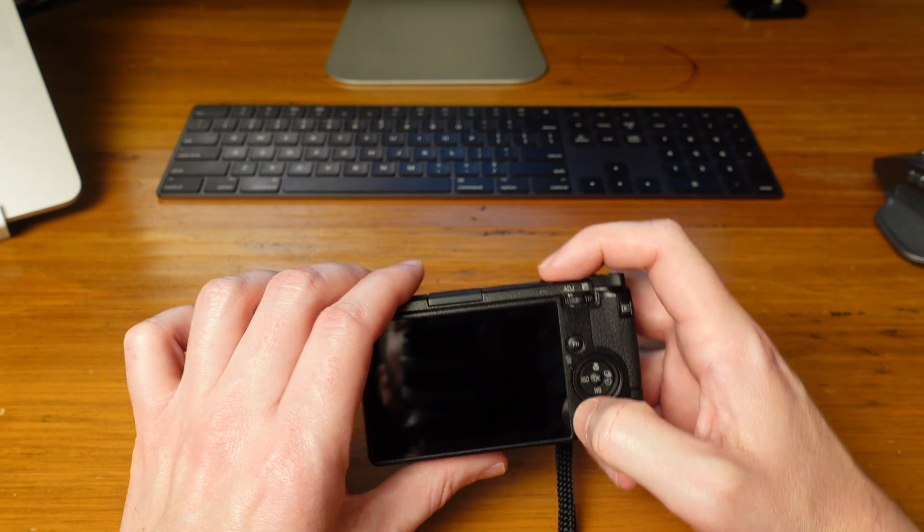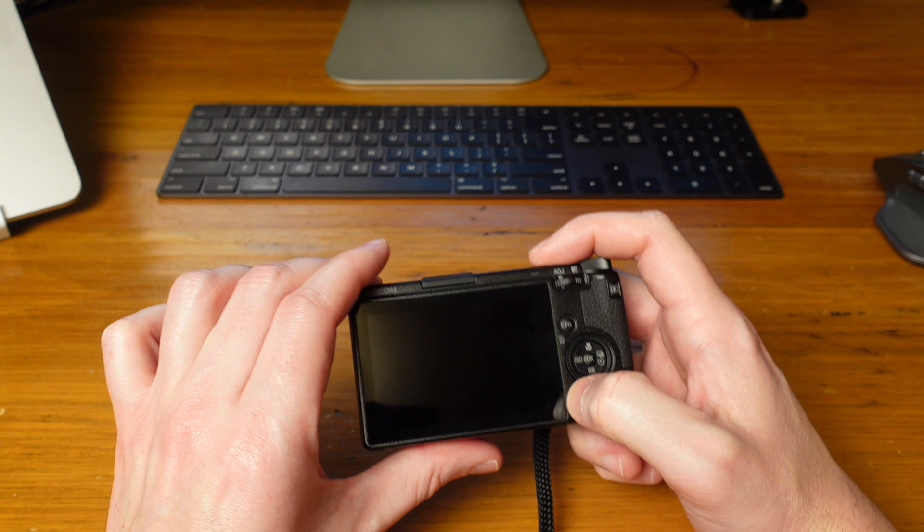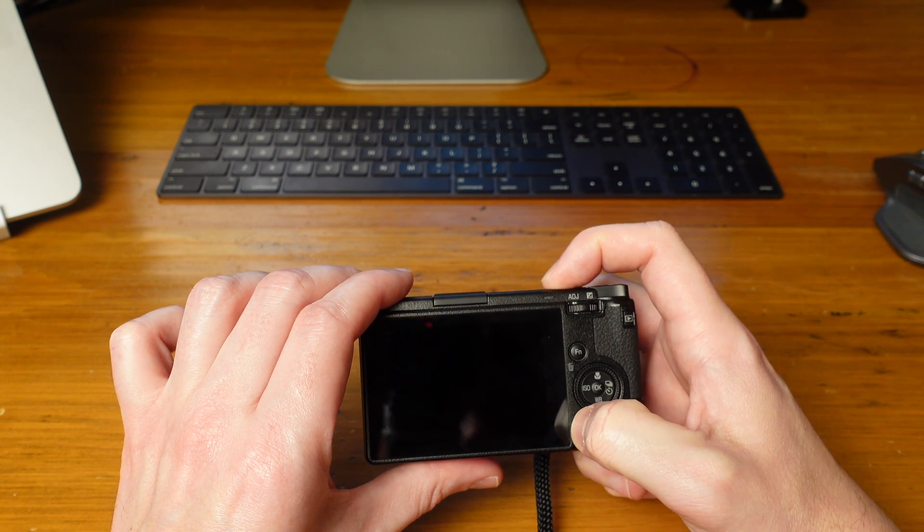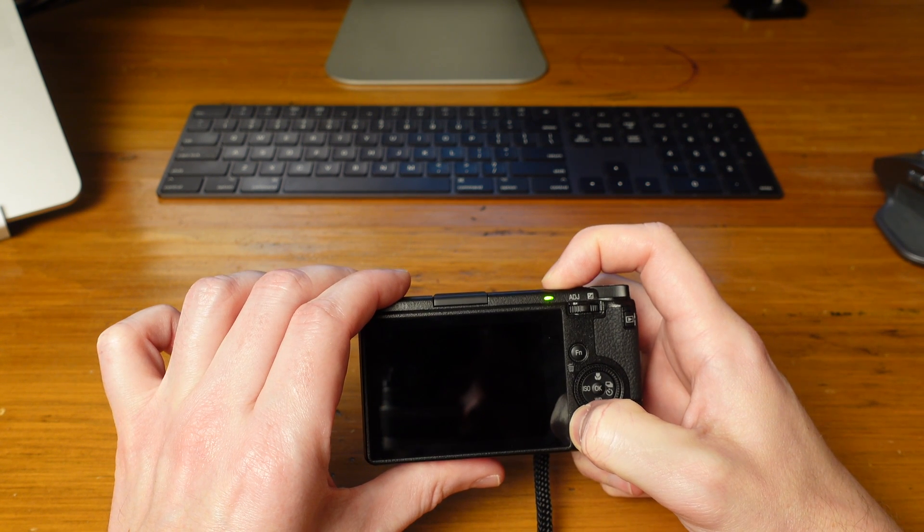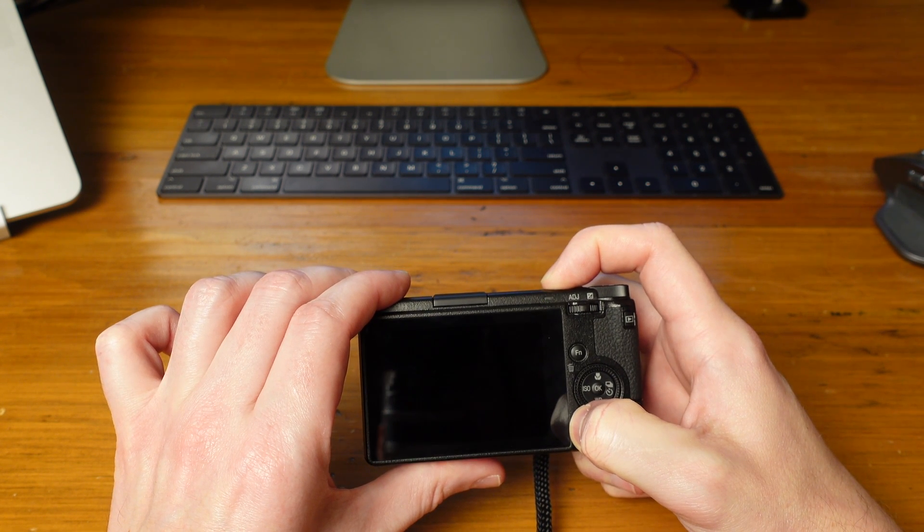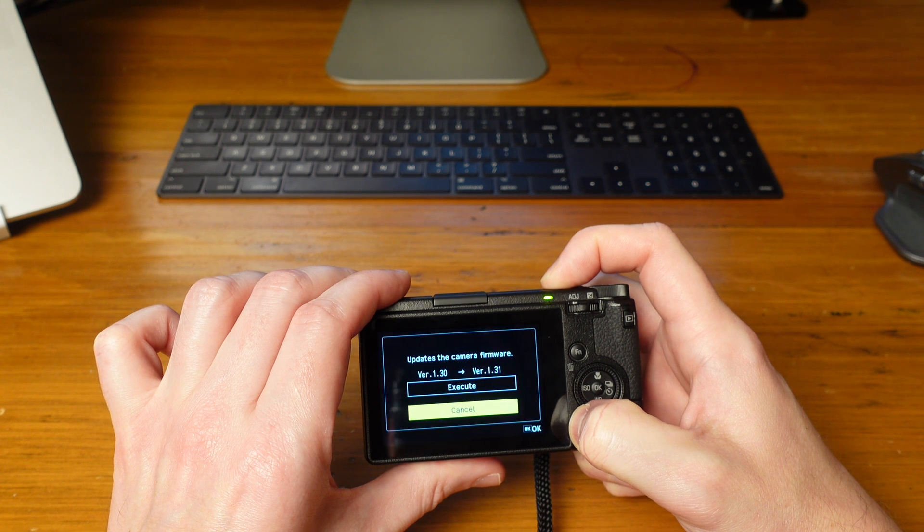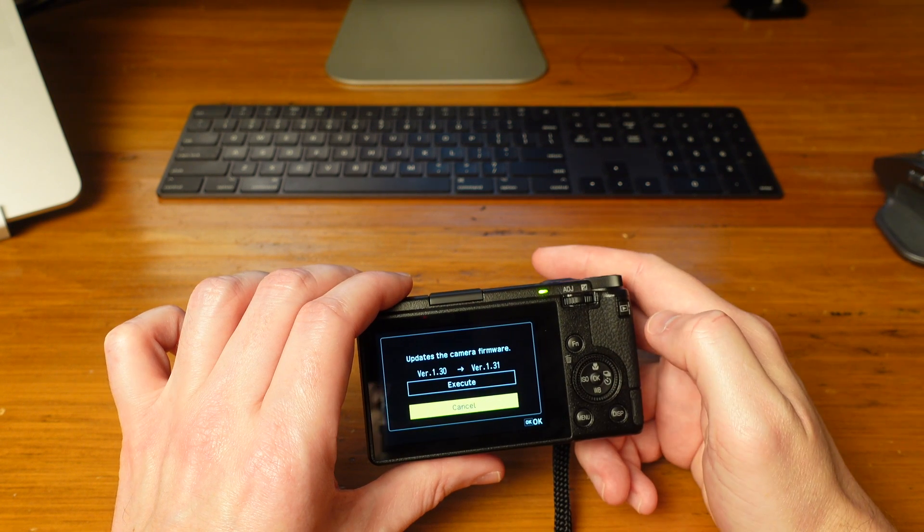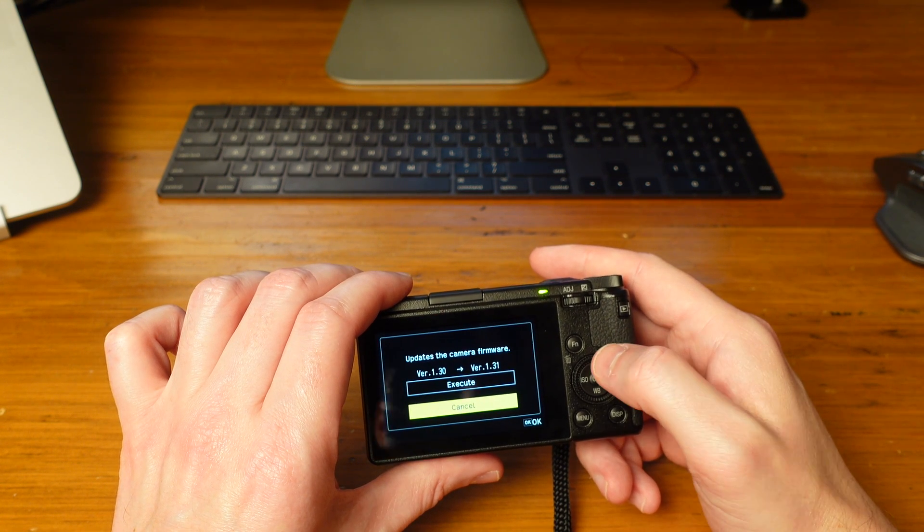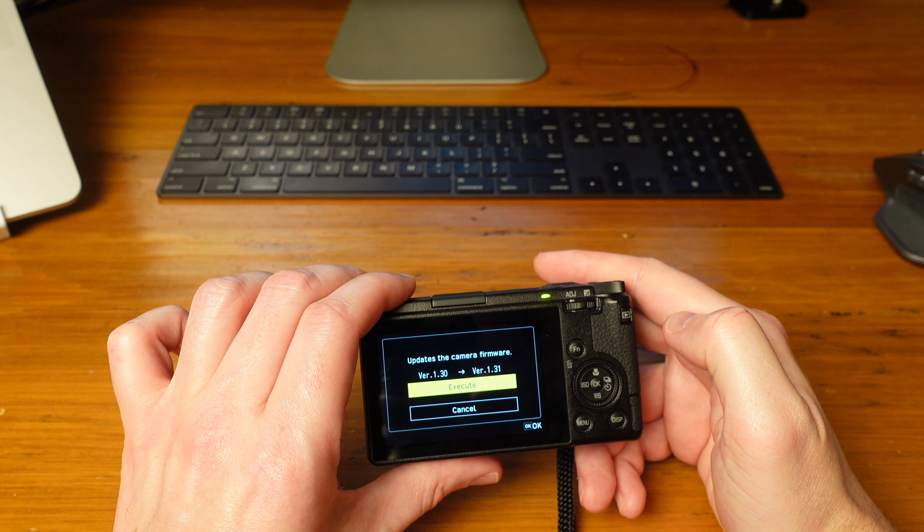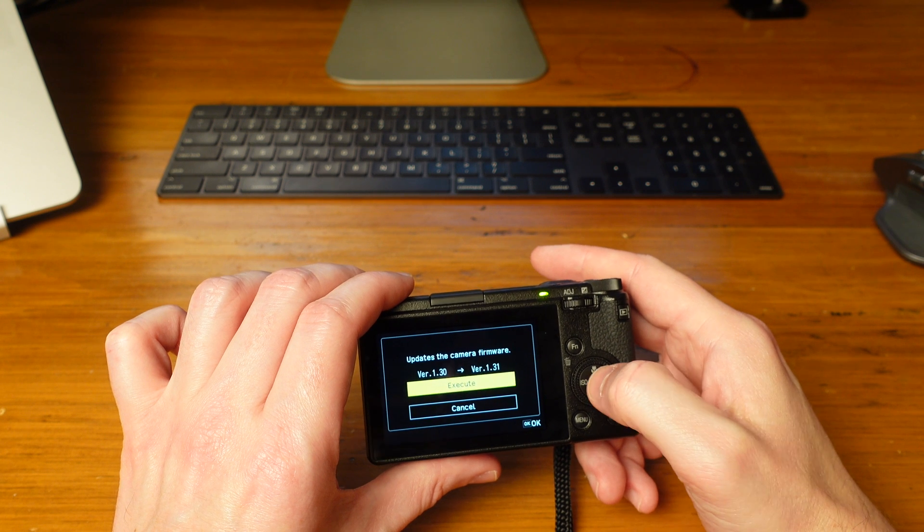Then you'll see prompts on the screen. Use the button controls to navigate to 'Execute'. OK.